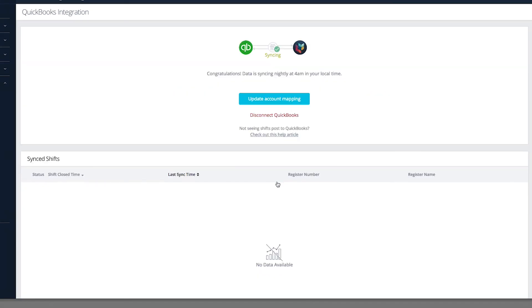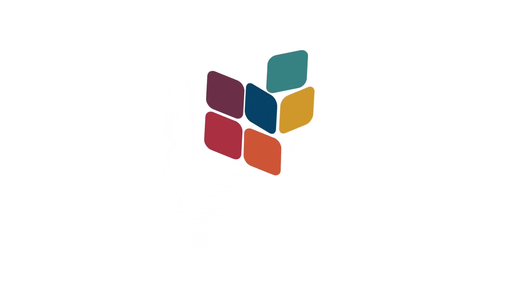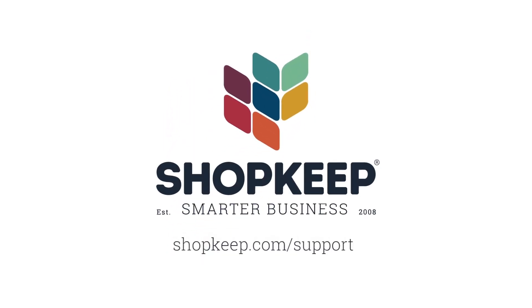That's all there is to it! If you have any questions, just visit us online at shopkeep.com/support.